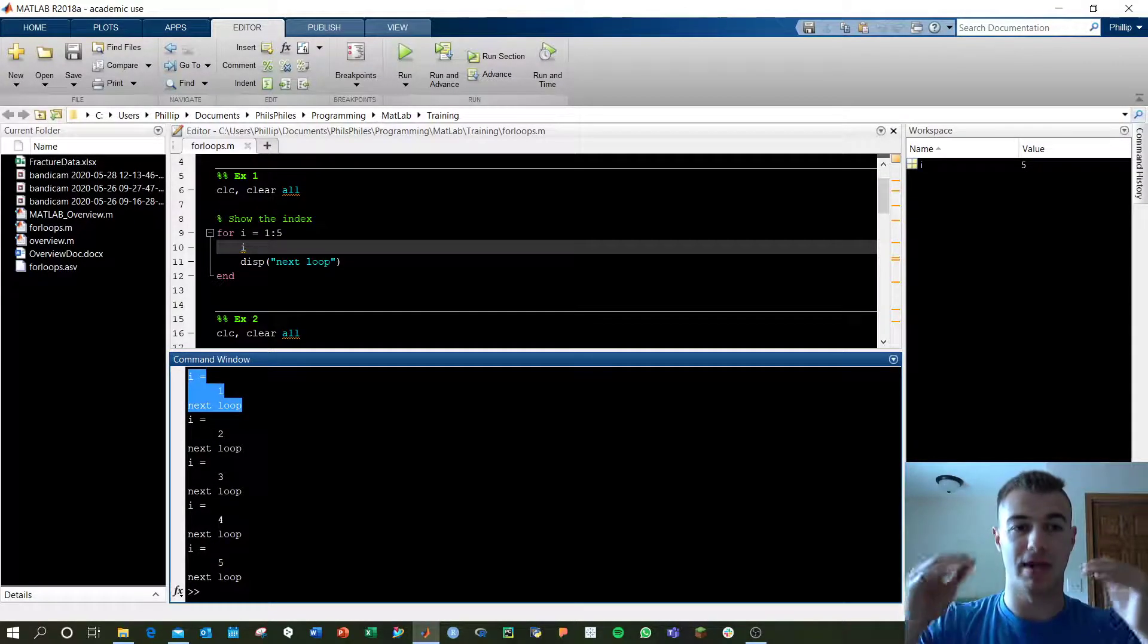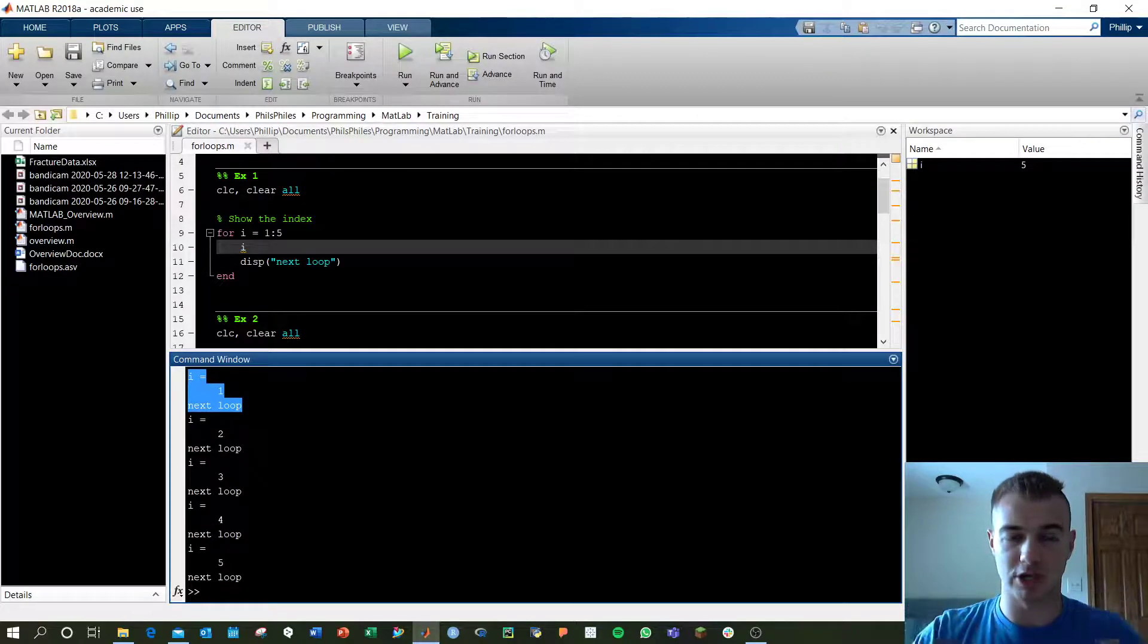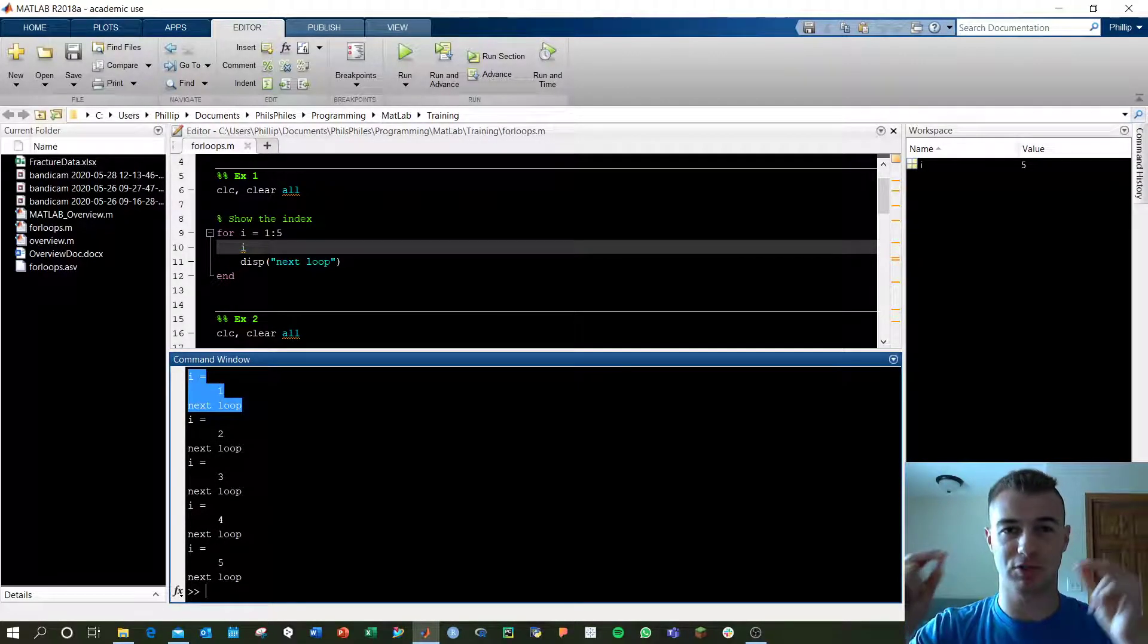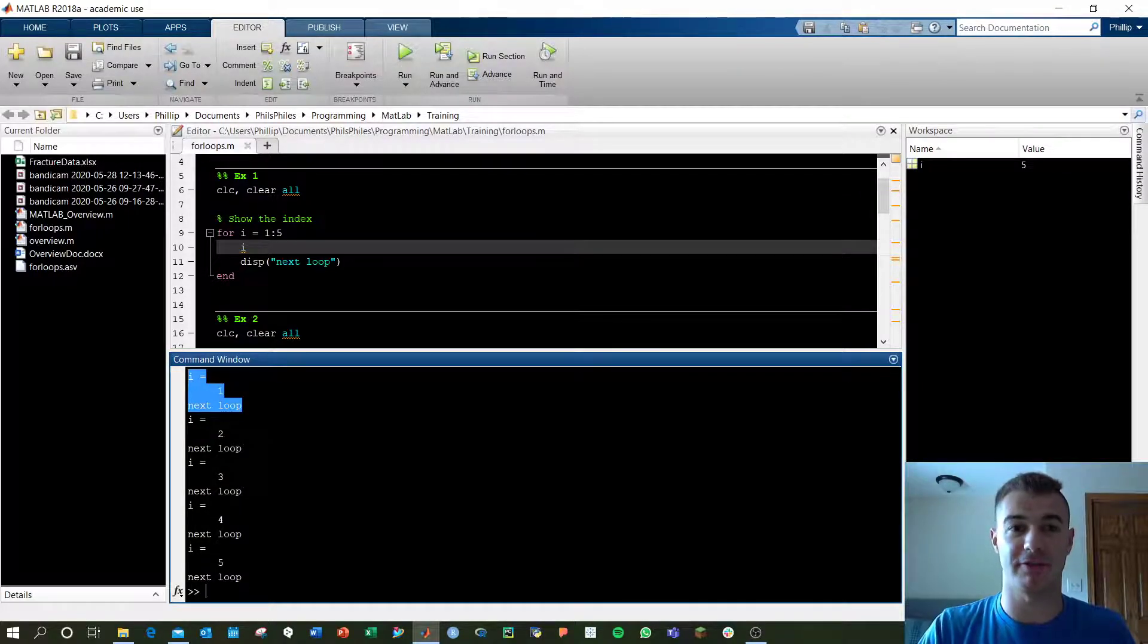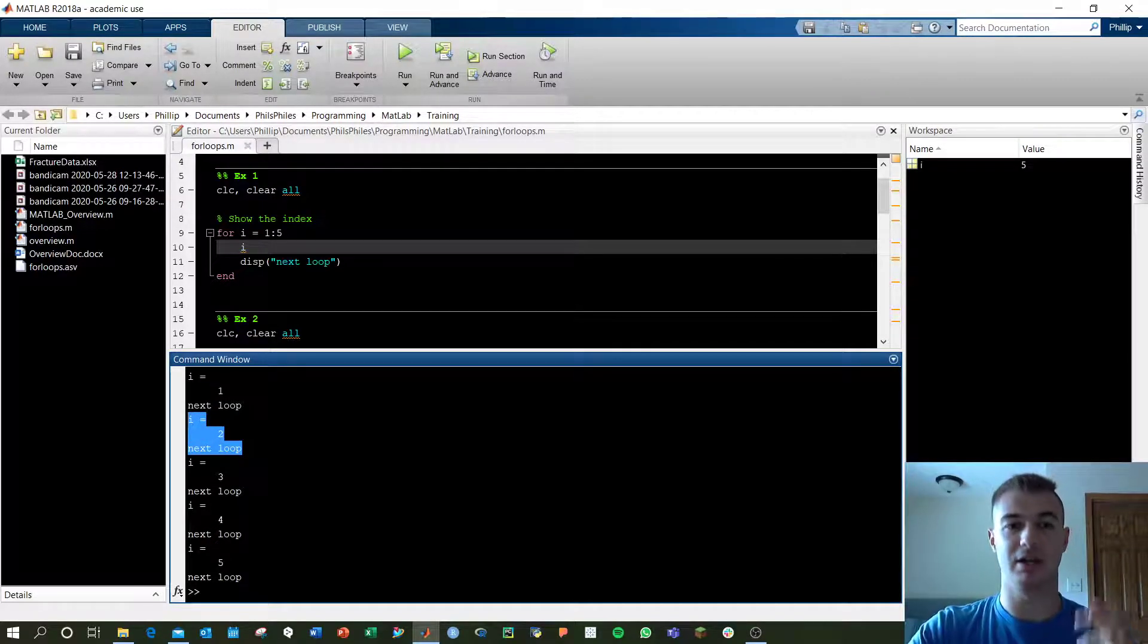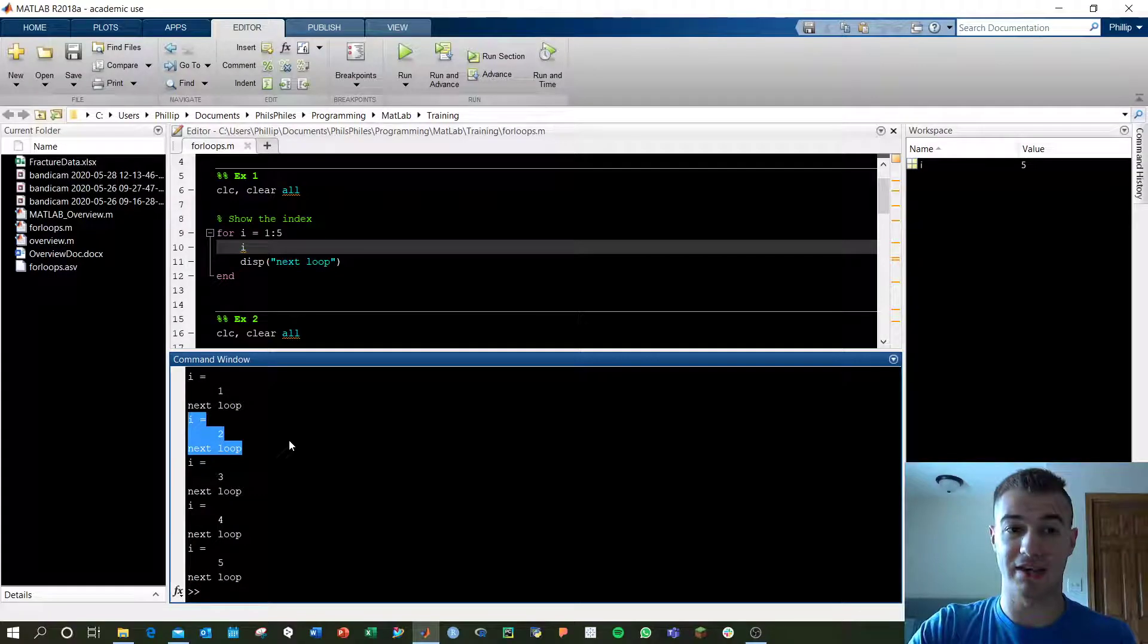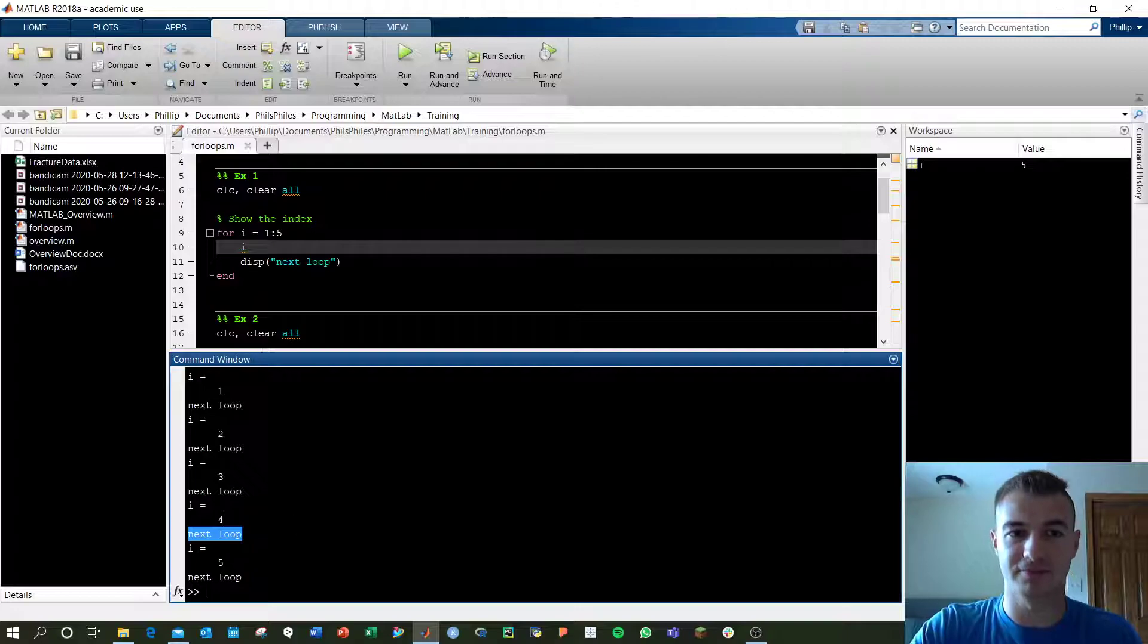Now, after it gets to the end of the commands that we have, we go back to the top and i becomes 2. We go by 1 value integer increments until we get to 5. Now, i equals 2. What happens in the second iteration? We display i again and we display next loop and so forth for 3 and 4 and 5.